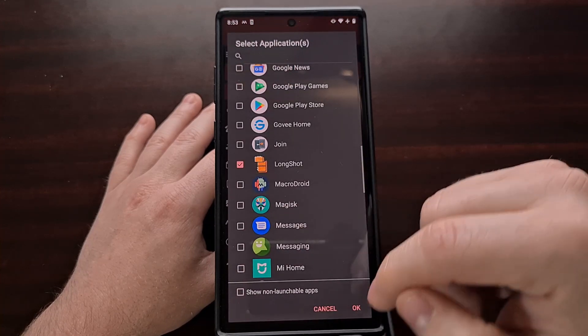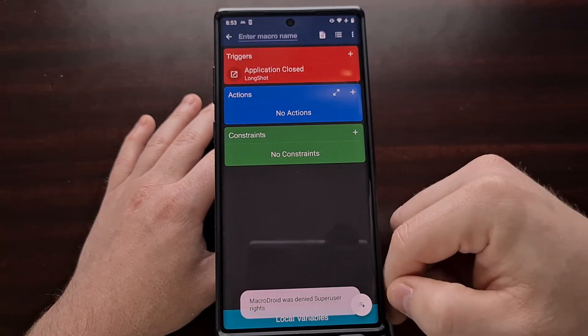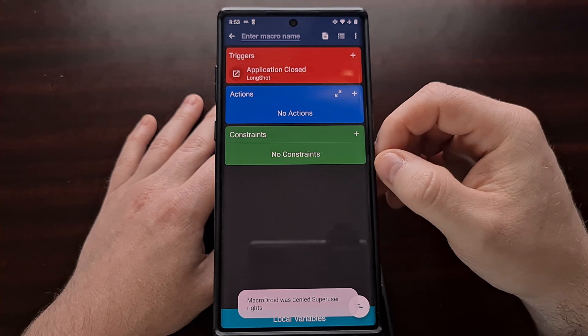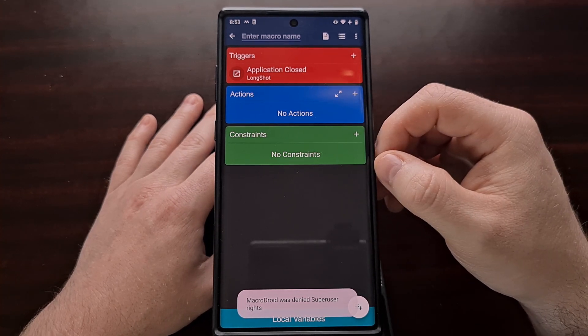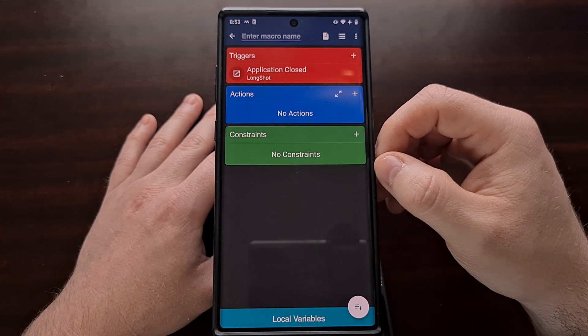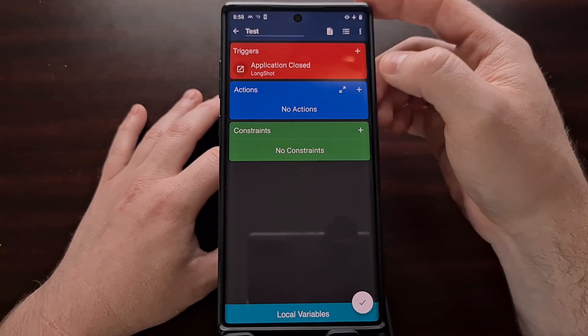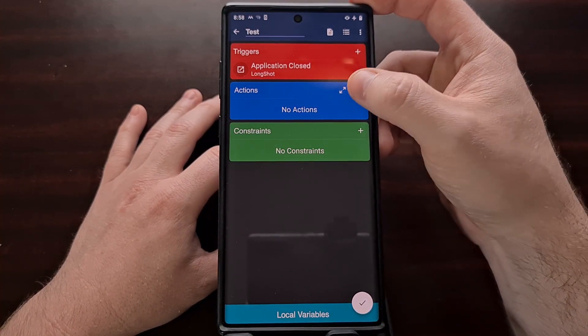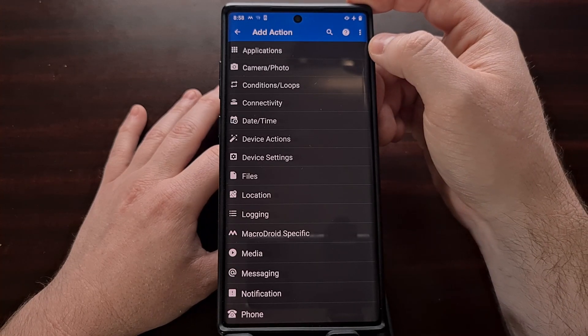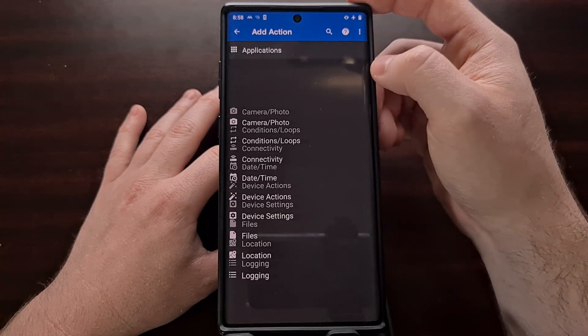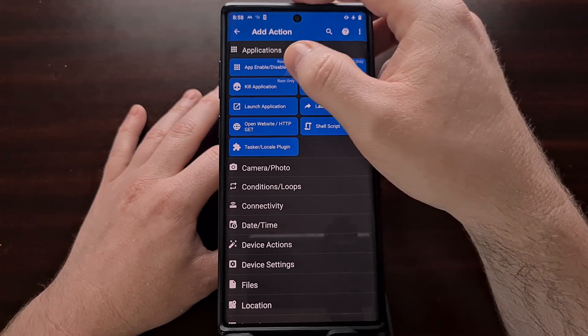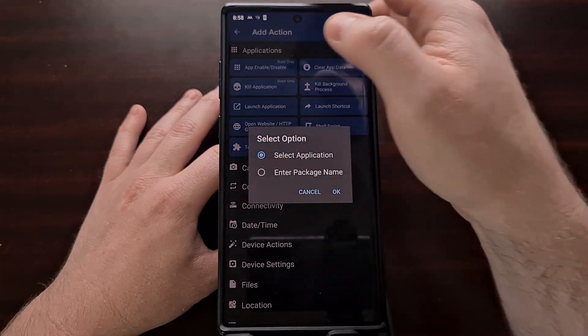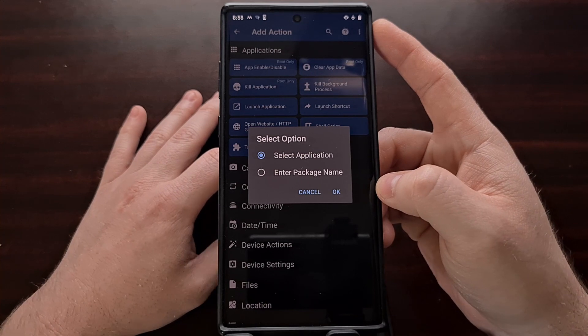Then we're just going to go back, again tap on OK, and then continue on with this macro setup. So with the trigger set, we can then tap the plus icon on the actions. And again we're going to be looking in the applications category. And then this time we are going to select the kill application action.